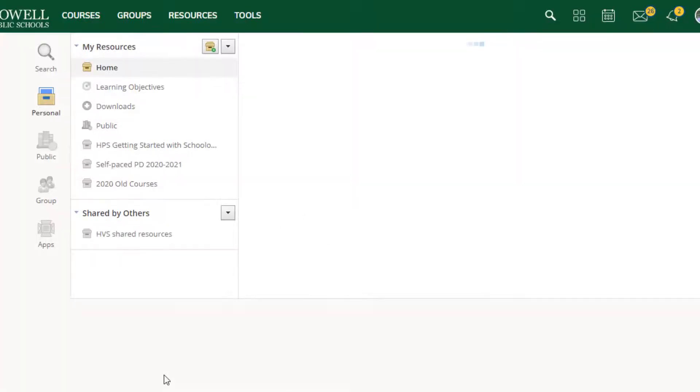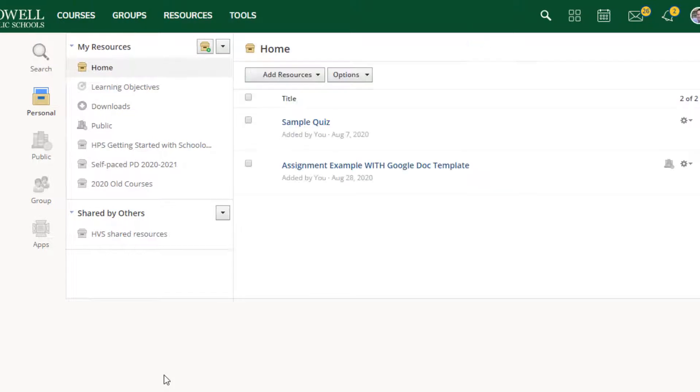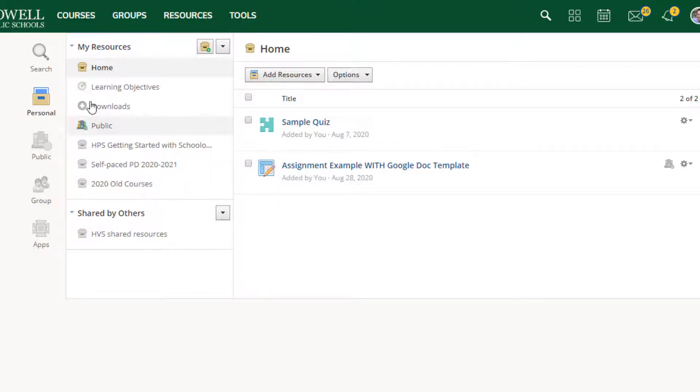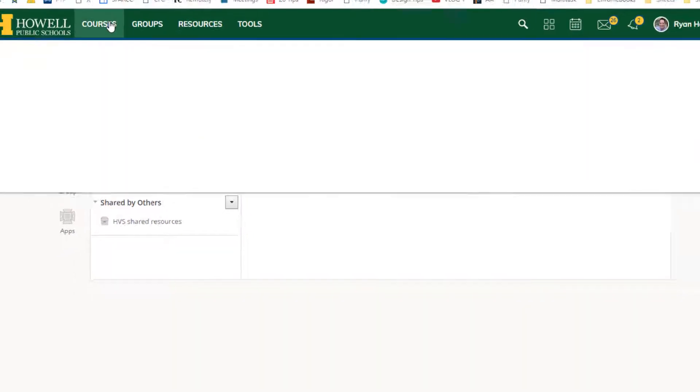Okay. So now we have our resources, our new collection, and that's a placeholder for us. The next thing we need to do is go track down that old course so we can upload the content to the resources. So I'm going to single click on courses.